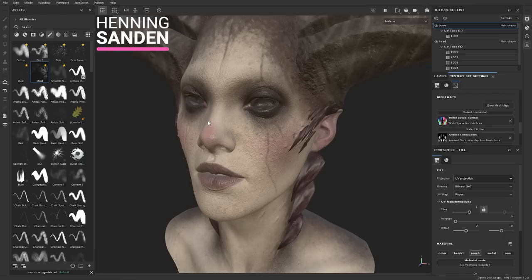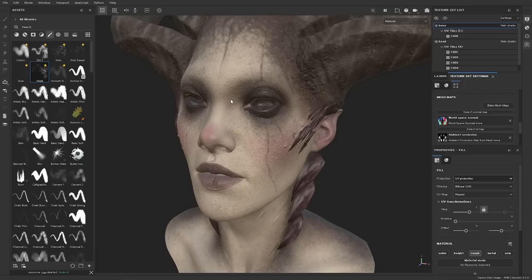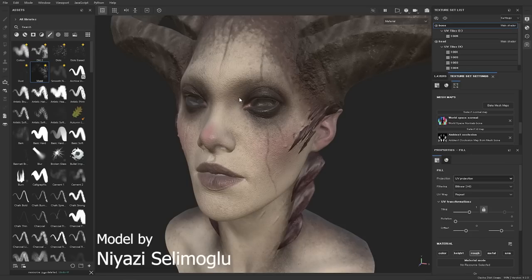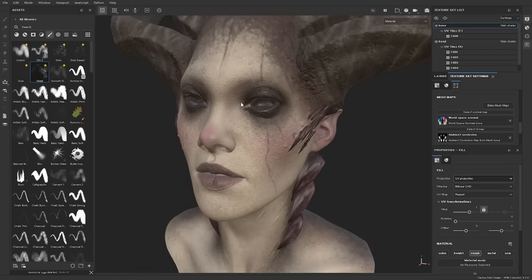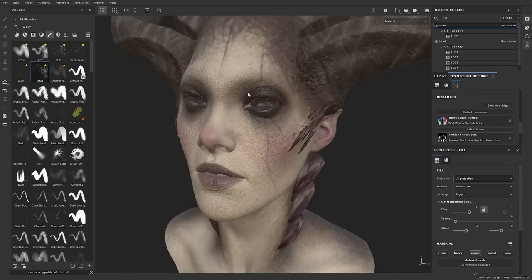Hi, this is Henning from FlipNormals and in this video we are going to go through some of the best features added to Substance Painter over the last six months to a year or so. This software is in active development. There's tons of new good stuff added constantly and you might have missed some of these. So we are just going to go through some of our favorite new features.